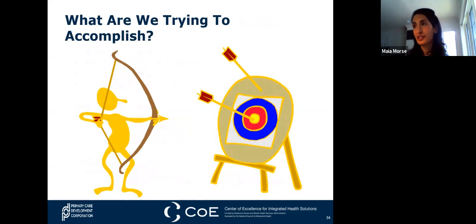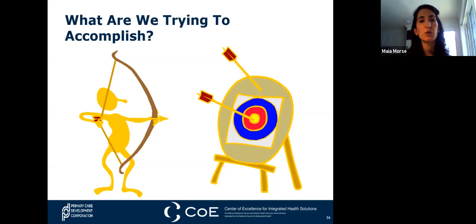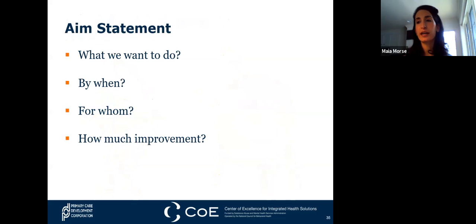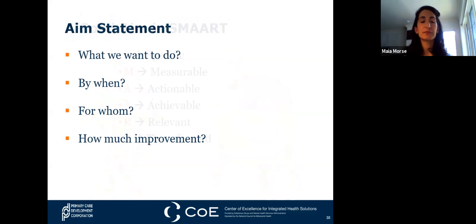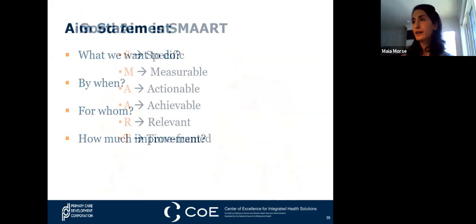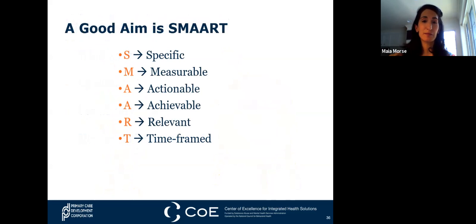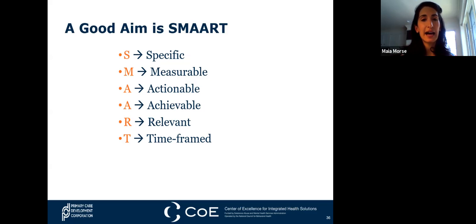There are tools that help us display what we're hoping to achieve, and one is a driver diagram. I want to talk about how to construct your own aim statement, as that is our jumping-off point for any QI work. Our aim statement answers: what do we want to do, by when, for whom, and how much improvement are we looking for? A good aim statement is specific, measurable—we want something to measure, not just something broad and open—and actionable, preferably by us. We want to avoid picking metrics we don't have much control over.